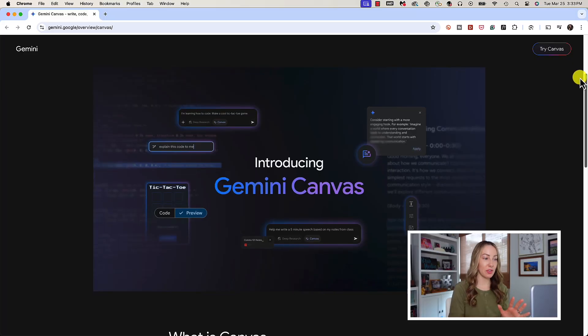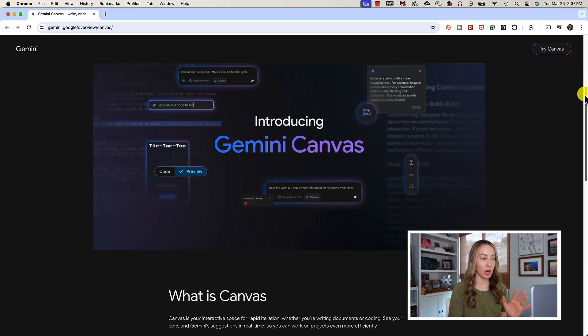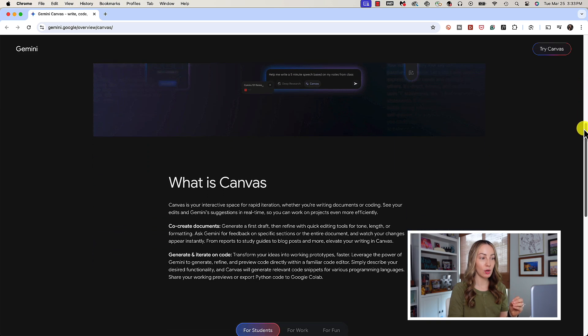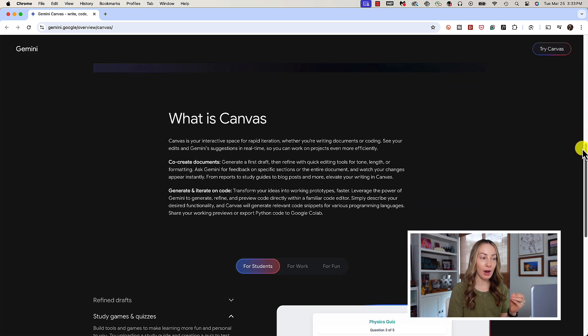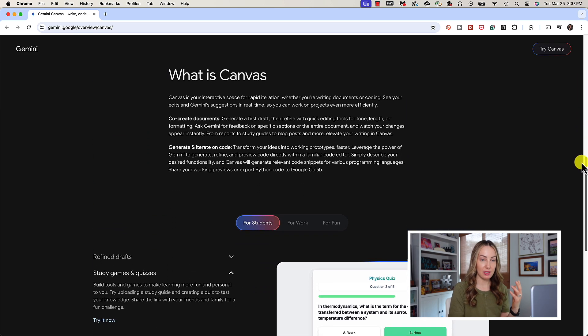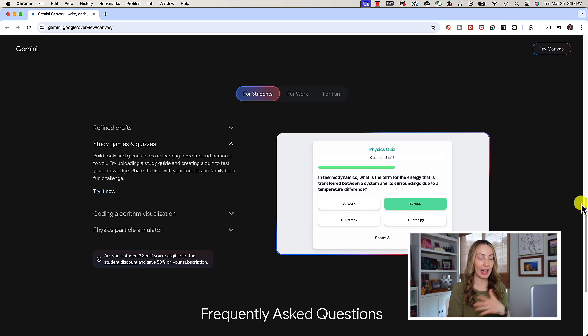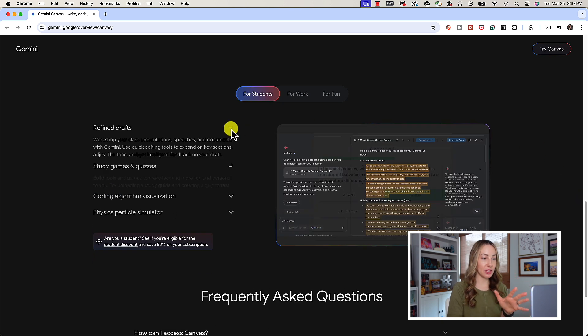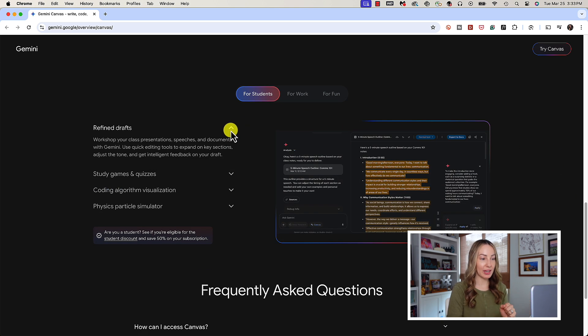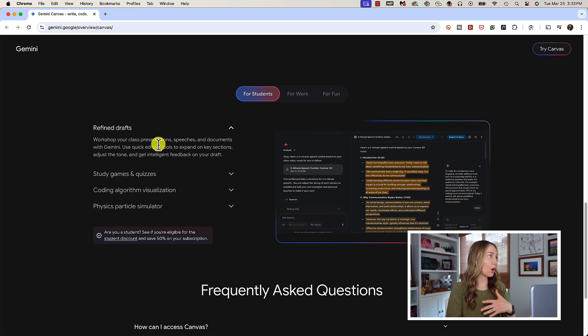You can see your edits and Gemini's suggestions in real time. Hello efficiency! You can use Gemini Canvas to refine drafts, whether that's presentations, speeches, or documents.